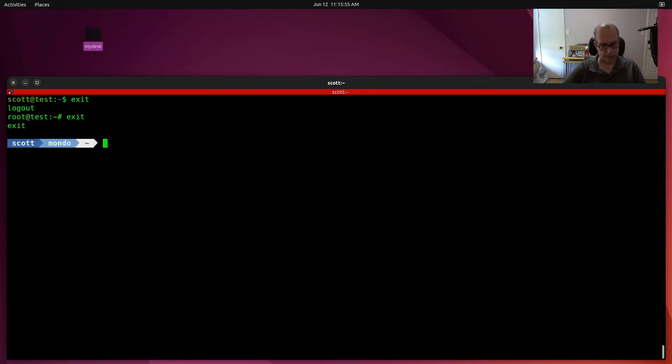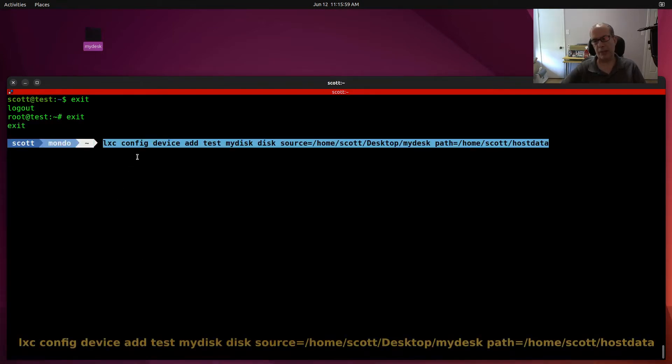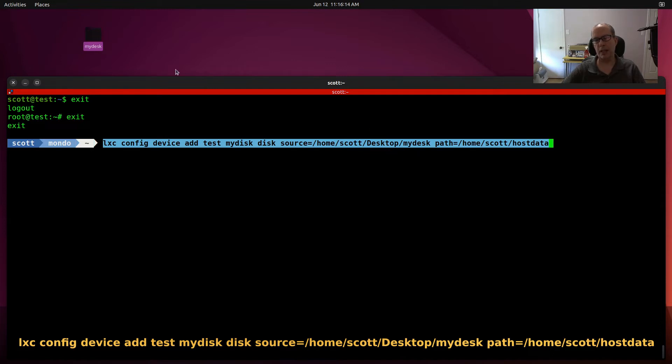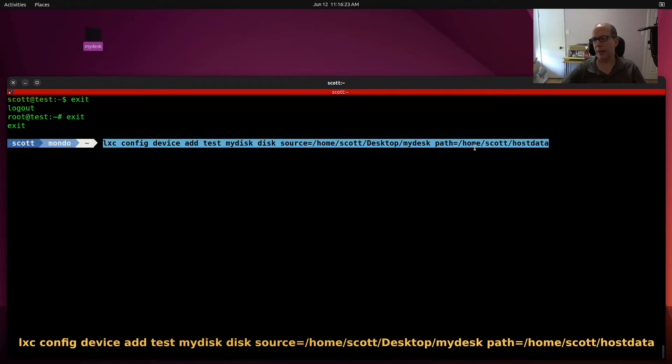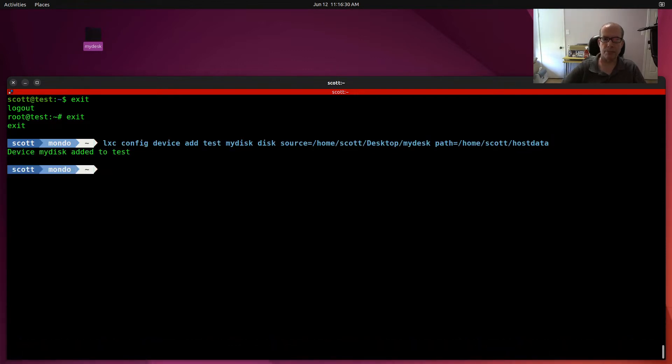Now let's do a lxc config device add our container test, my disk, which is just an arbitrary name, disk with a source of /home/Scott/desktop/my desk. That my desk folder is on the desktop of my LXD host. And then path equals /home/Scott/host data, which is the folder that I just created. It says device my disk added to test.